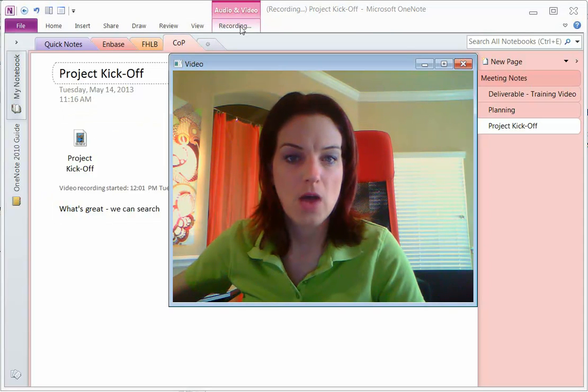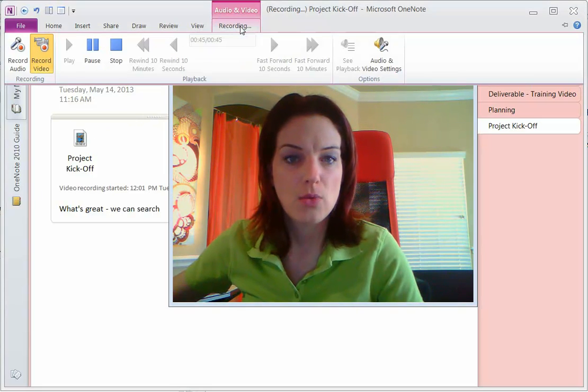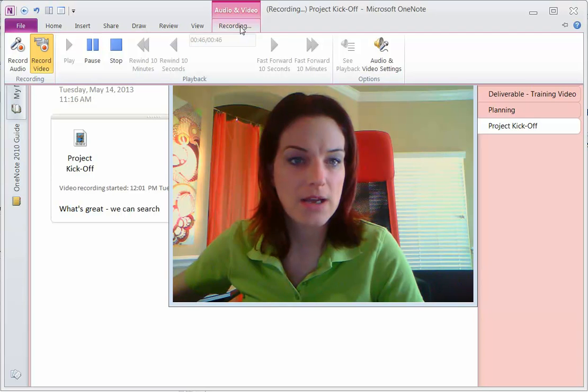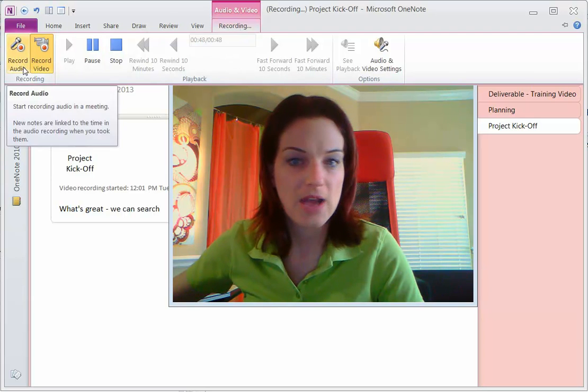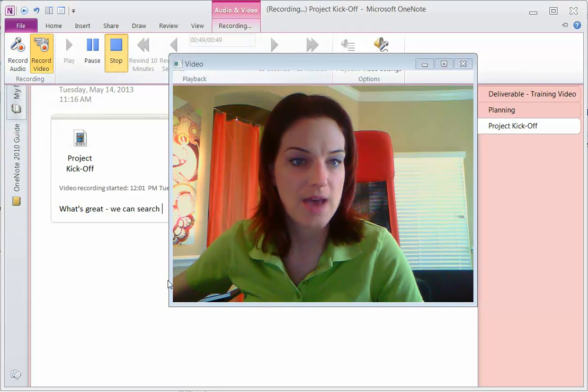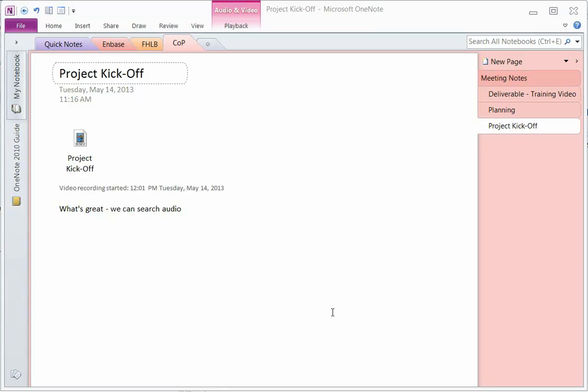I'll click on recording audio and video at the top and then I will click stop. Now it doesn't happen right away.